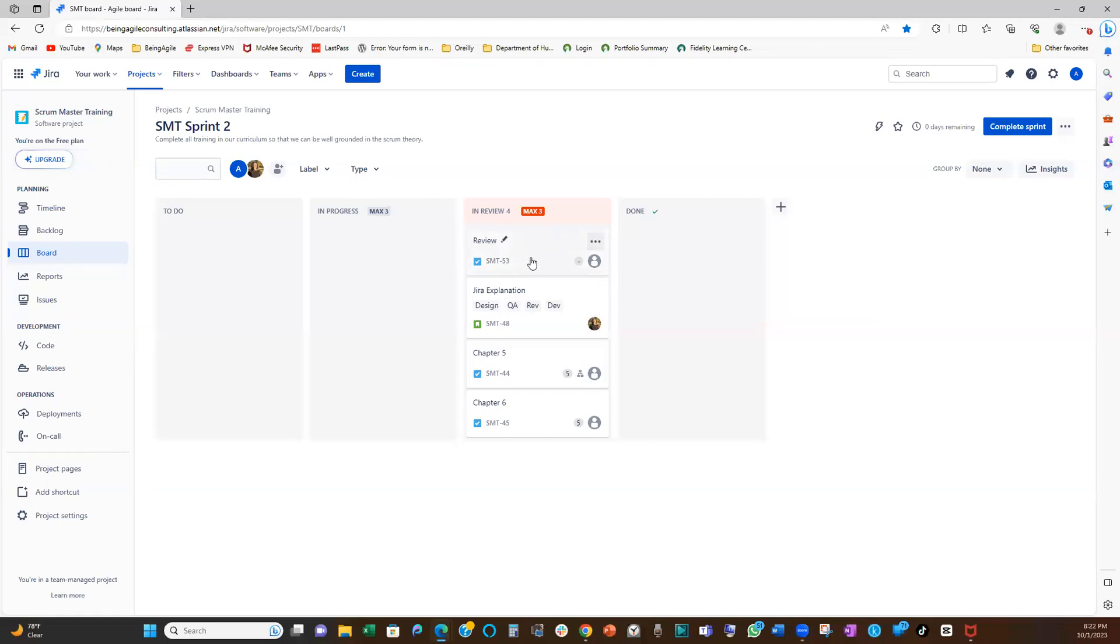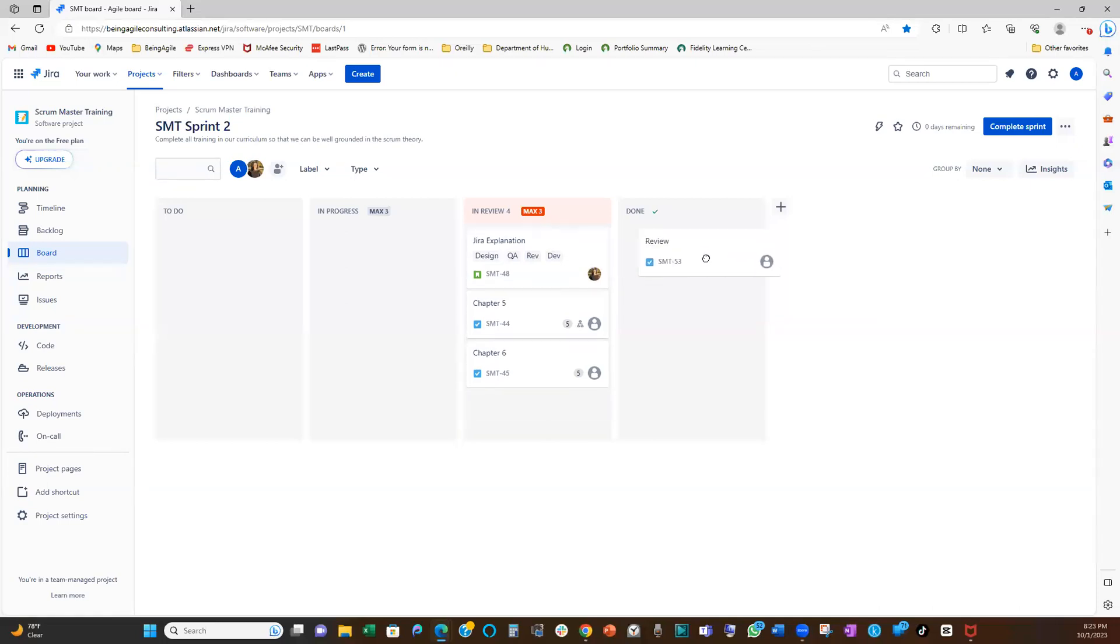So let's assume that this user story is done. Let's put it in done column. See, now it's gone back. The red has wiped out. Yeah. So that's the first way to set up your WIP limit.